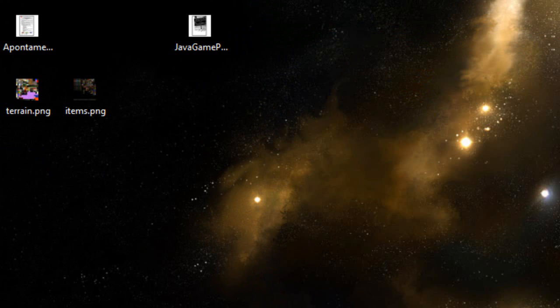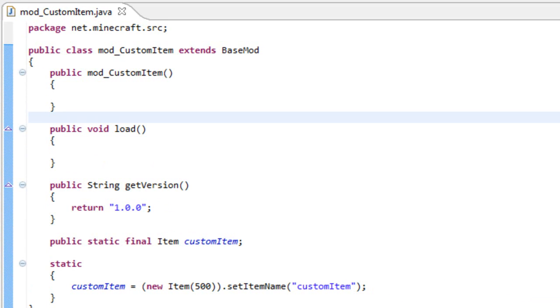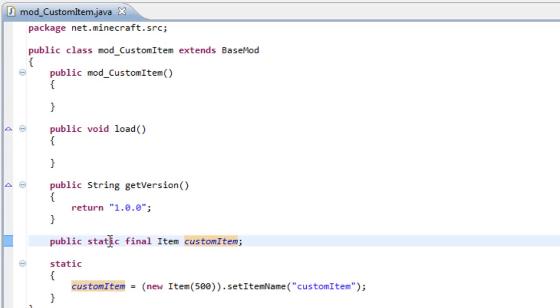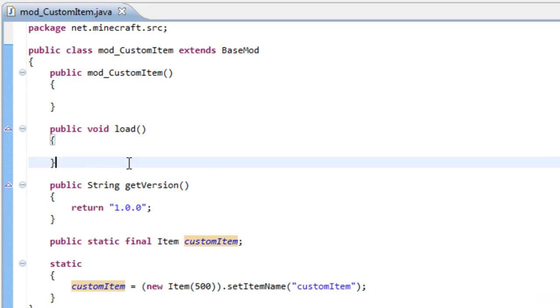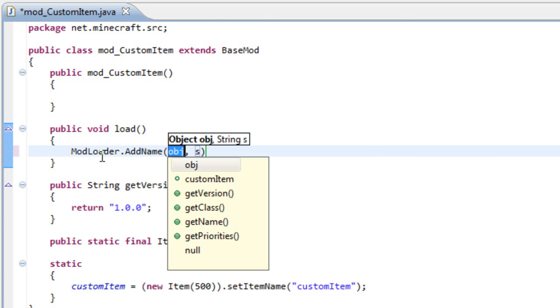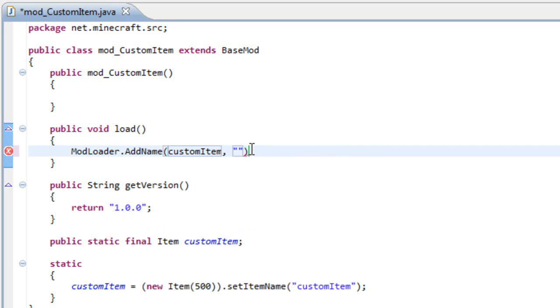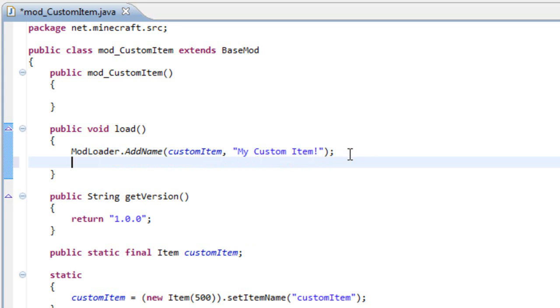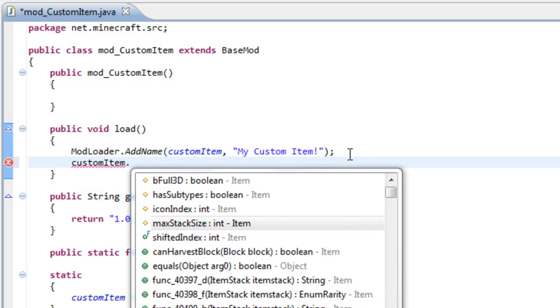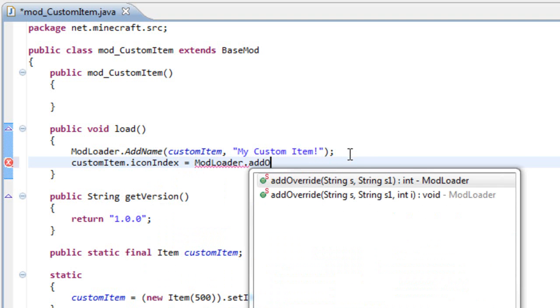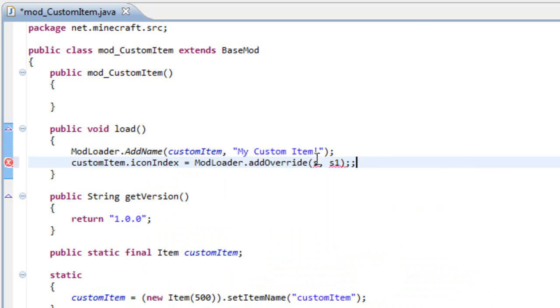Now let's give our variable, the item variable that we created, that texture and a name that shows up in the game. And that's very simple. So here we go. Go here into our load method and write modloader dot add name. And then the first variable we need to input is the item variable. In this case, custom item. And the second one is the name we wanted. So let's say my custom item. The next thing we need to do is write custom item dot icon index. It's equals to the modloader dot add override.